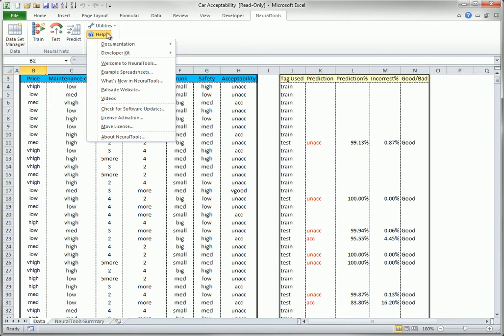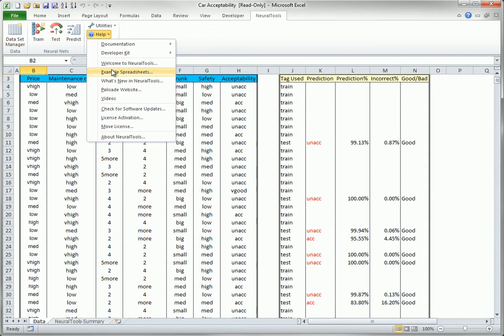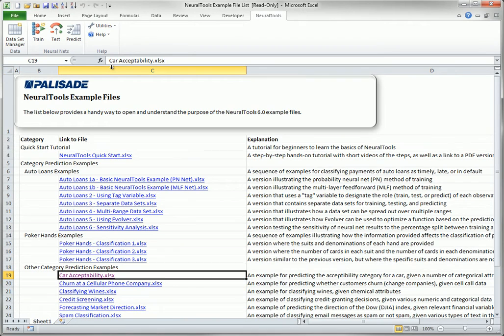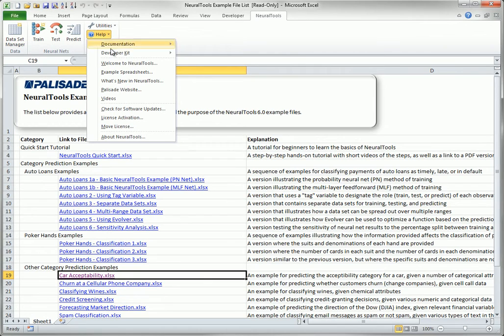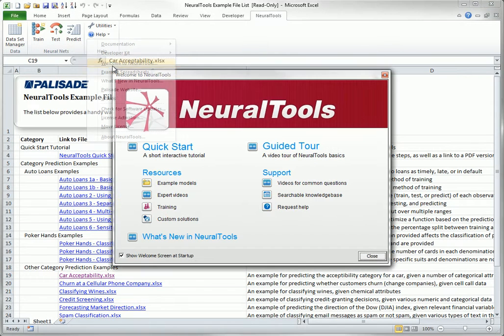The Help drop-down list is self-explanatory. It includes a number of options for learning Neural Tools better, including many example spreadsheets. You can also open the Welcome screen from the Help drop-down, and this provides links to instructional videos, such as the one you are seeing right now.